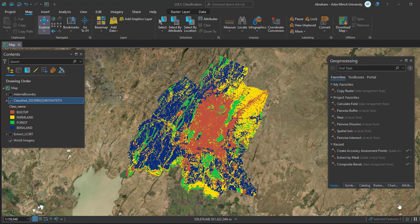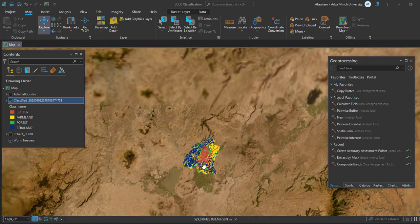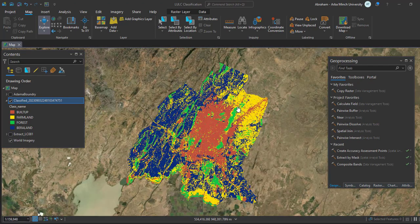Hello guys, welcome again. Today we will see the next tutorial: how to perform the accuracy assessment of a classified image in ArcGIS Pro. In the previous video we saw how to classify the image, and here is the output of the classified image from the last tutorial. Today we will see how to do the accuracy assessment of this classified image.